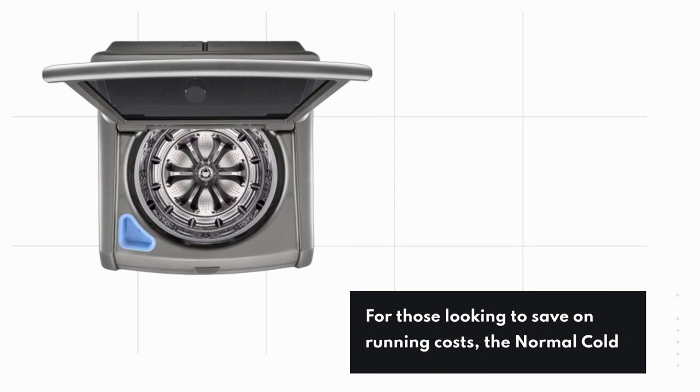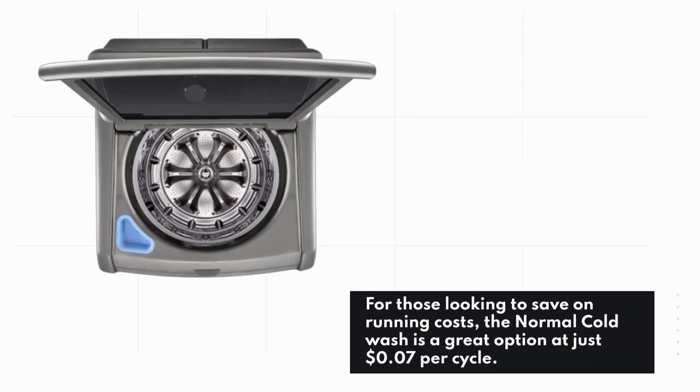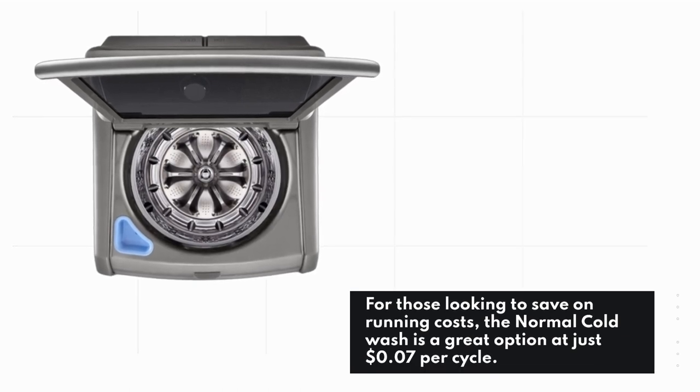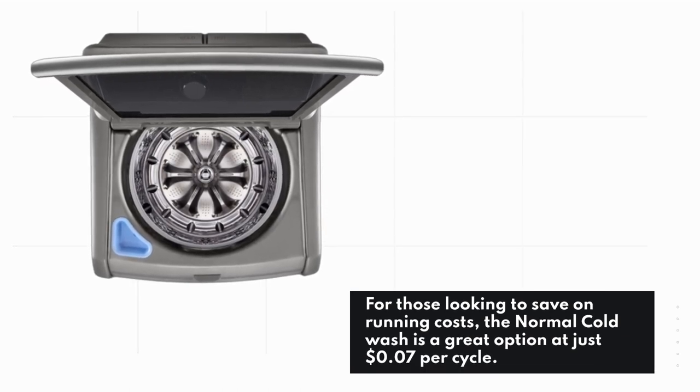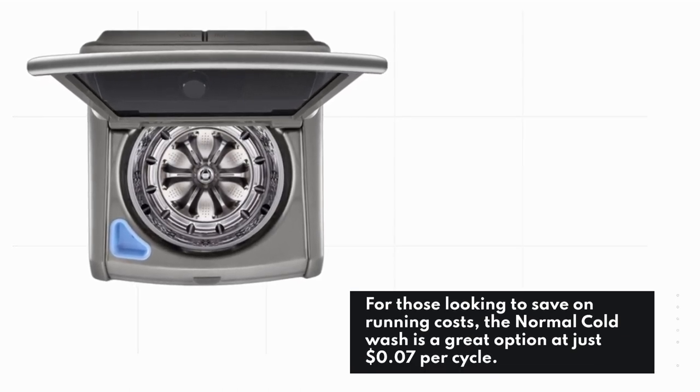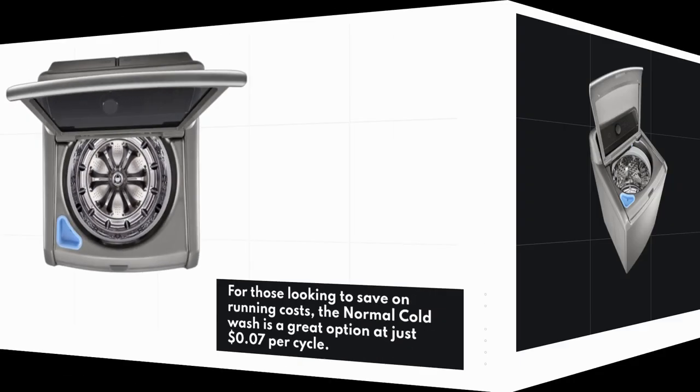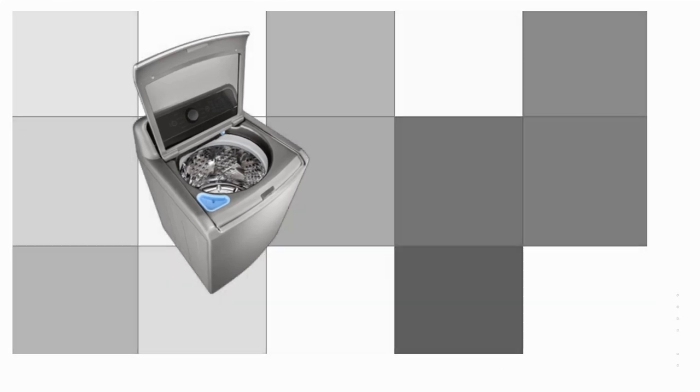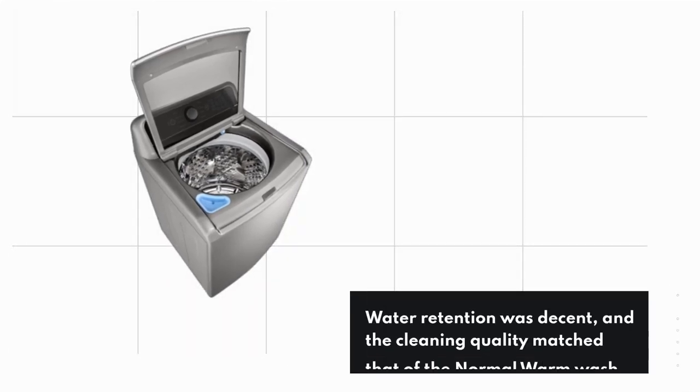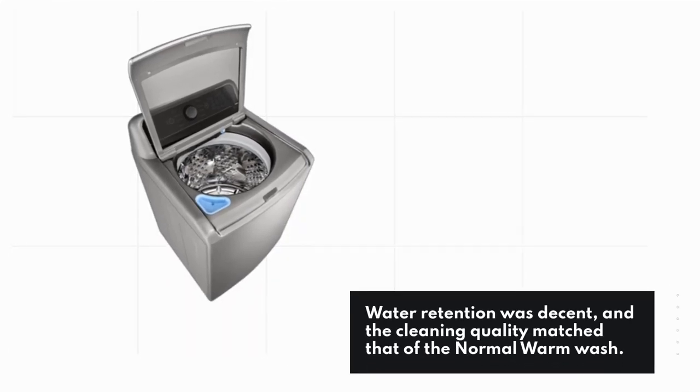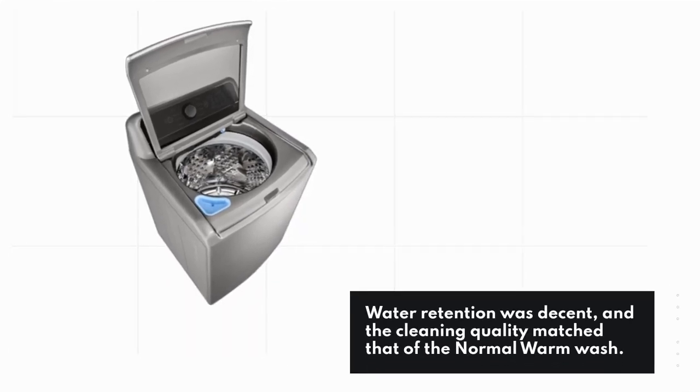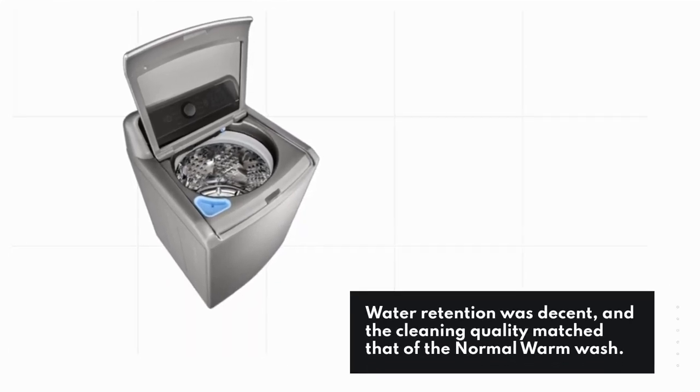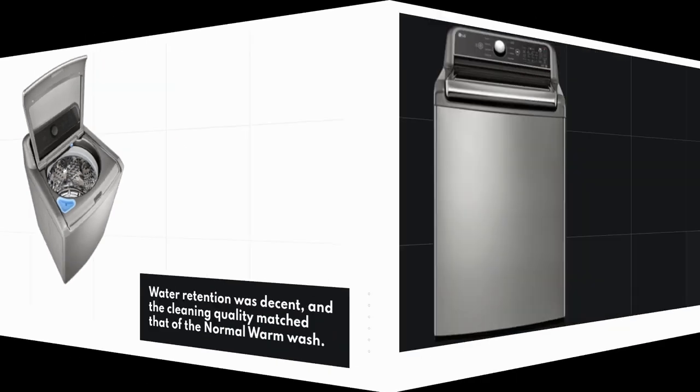For those looking to save on running costs, the normal cold wash is a great option at just $0.07 per cycle. Water retention was decent, and the cleaning quality matched that of the normal warm wash.